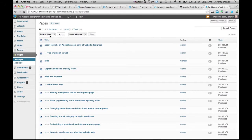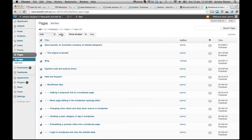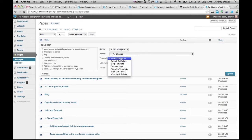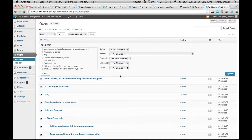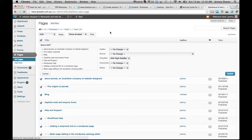Tick all of the pages, go to bulk actions, edit, apply, and then go to template and choose right sidebar and press update. And that will make every page on the website have that right hand sidebar instead of whatever other template it was.